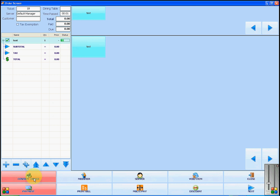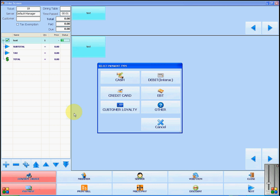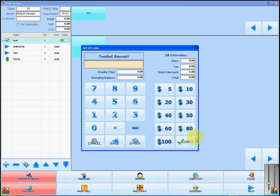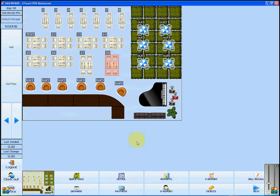You will now click payment and enter cash. If you click exact change, you will see that the tender amount is already at zero, and you can click enter. The sale has now been finished.